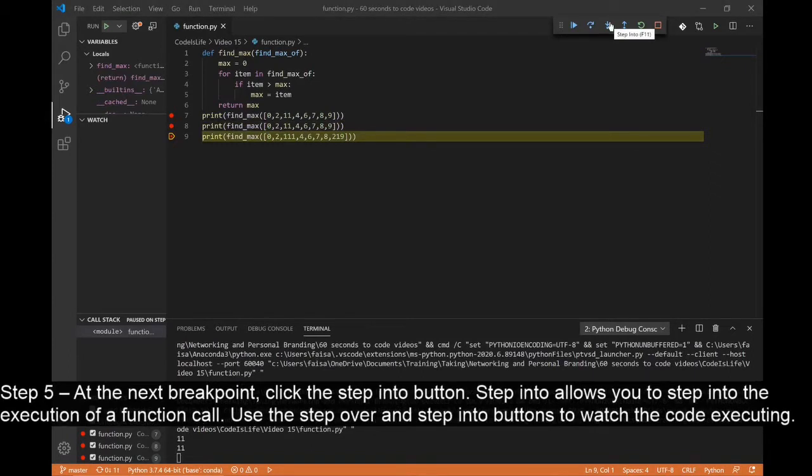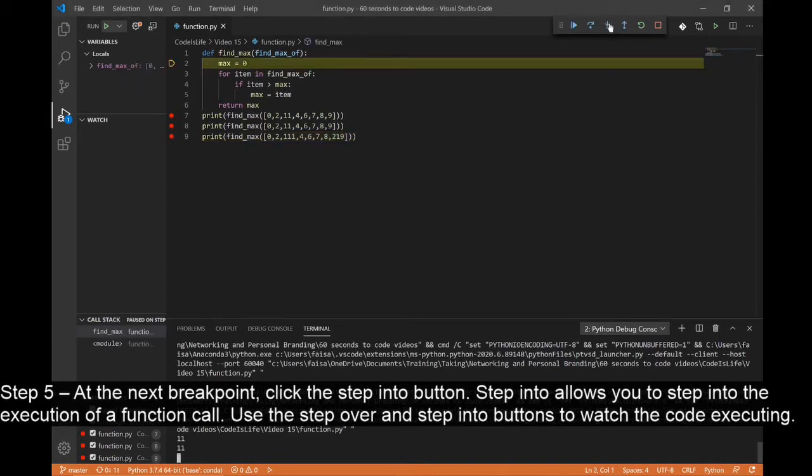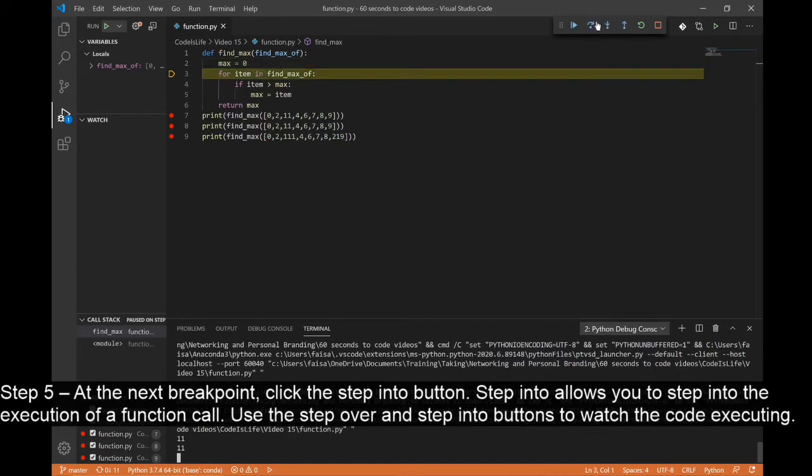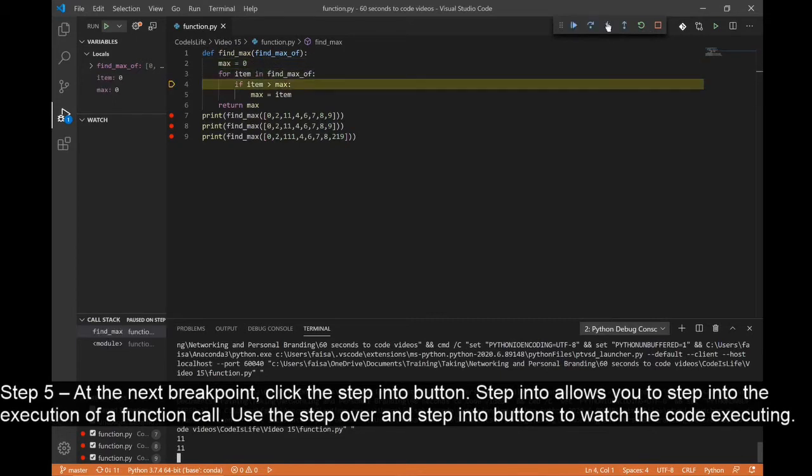Step 5: At the next breakpoint, click the Step Into button. Step Into allows you to step into the execution of a function call. Use the Step Over and Step Into buttons to watch the execution of your code line by line.